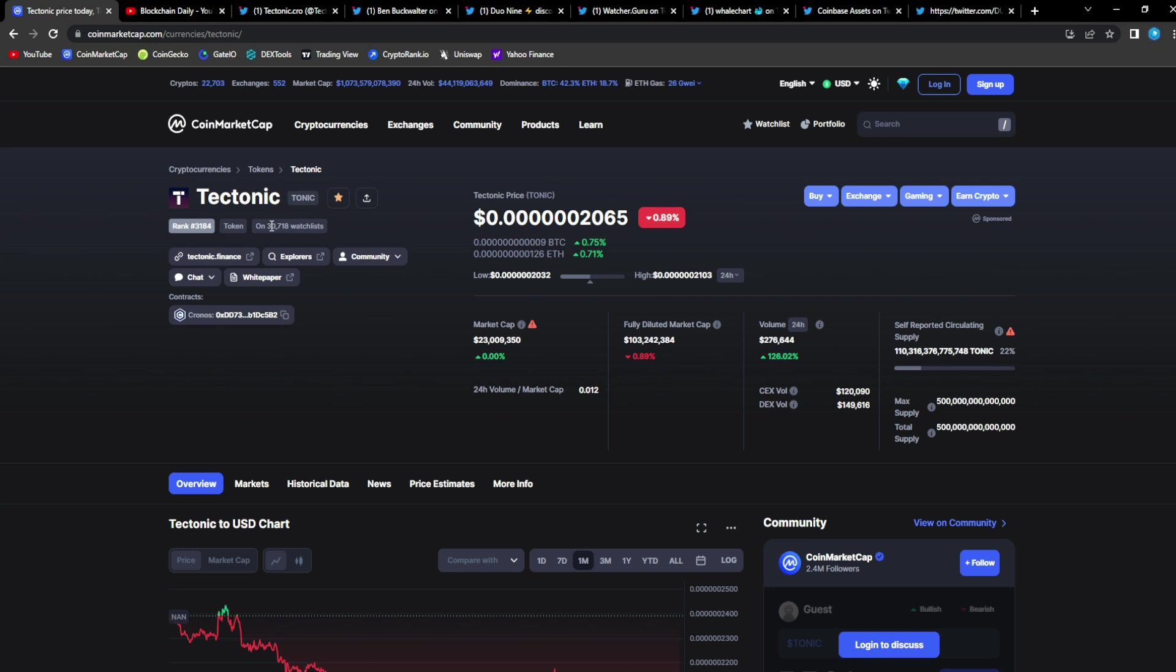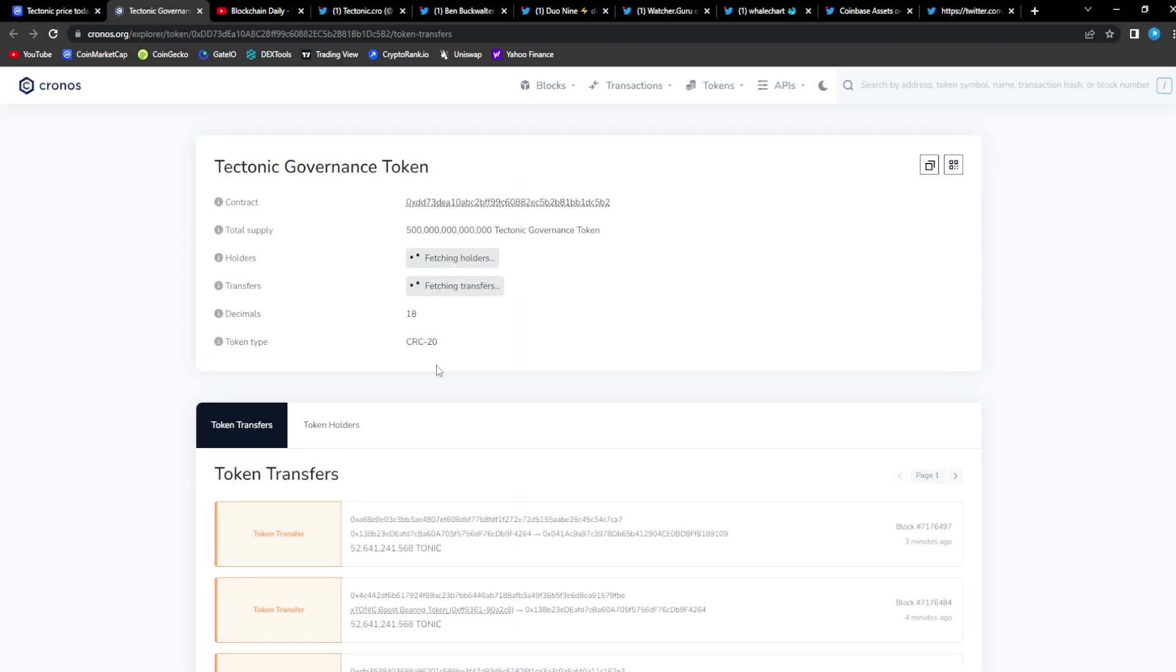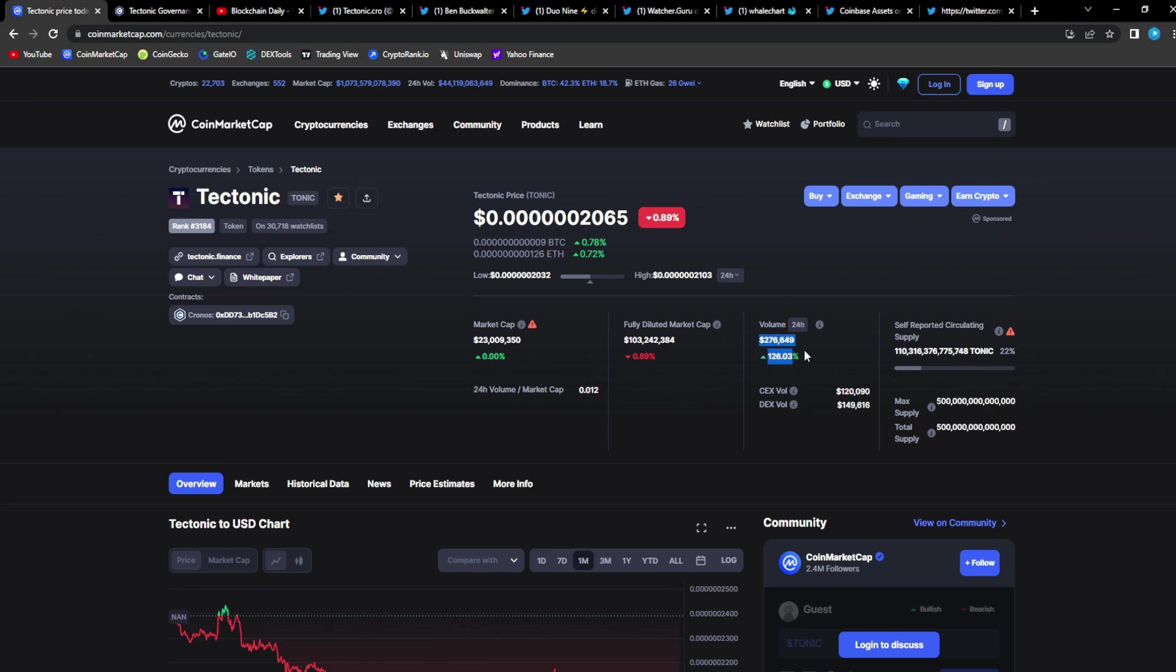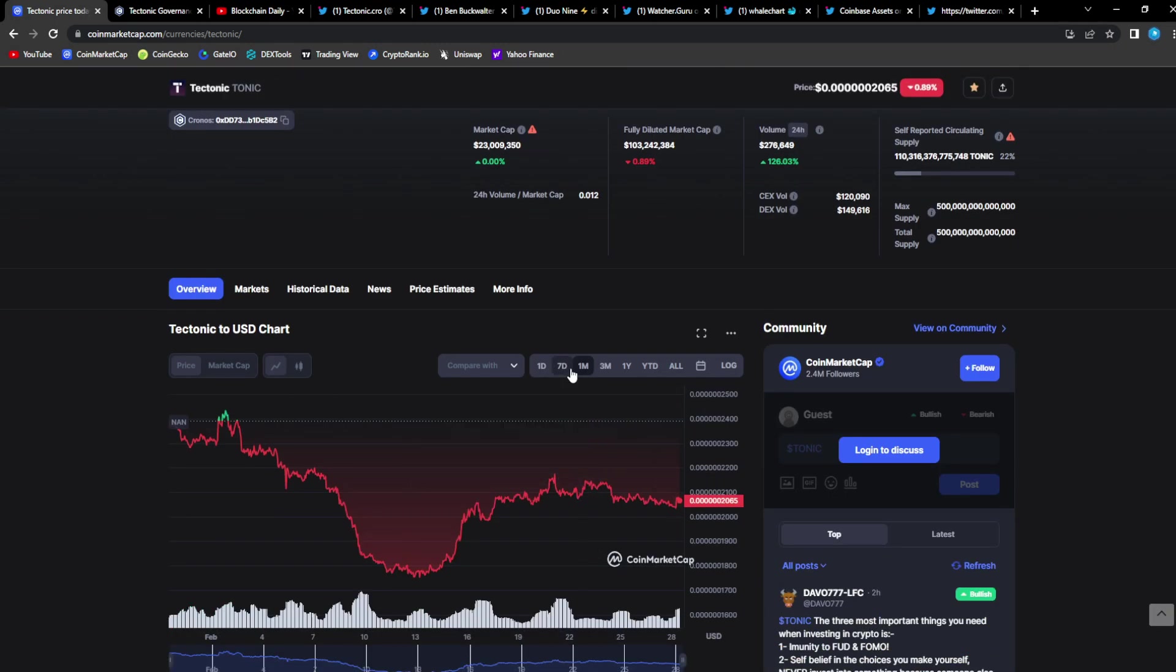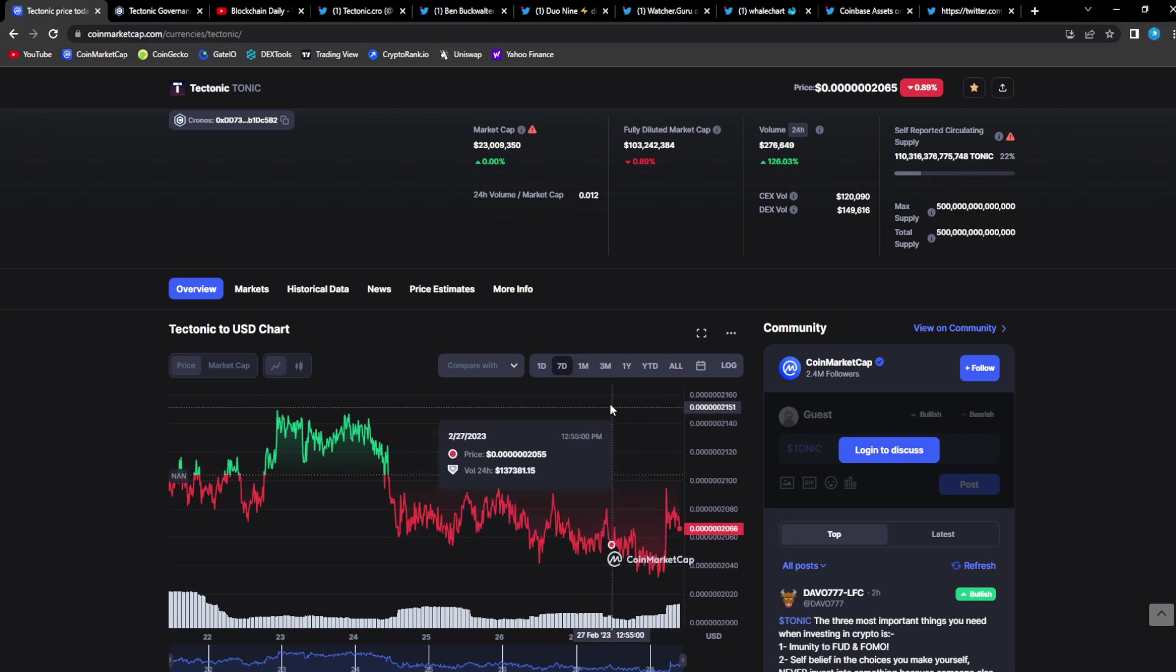When we take a look at Tonic right now, 30,718 people on the watch list. Let's take a look at the Tonic Explorer. It's been a minute since we checked that out. Let's see how many holders we're sitting at right now on the Chrono Scan. Tonic is back at 23 million dollars in market cap, 276K in 24-hour trade volume.